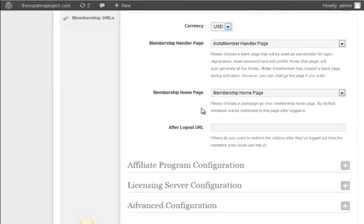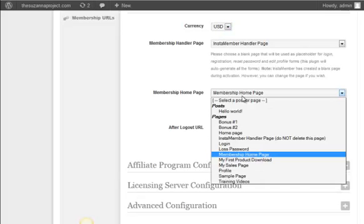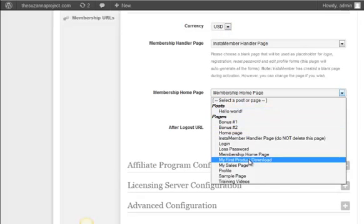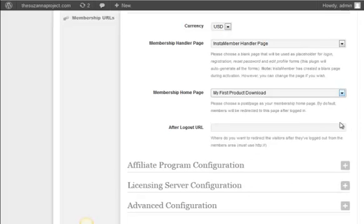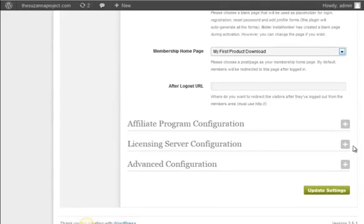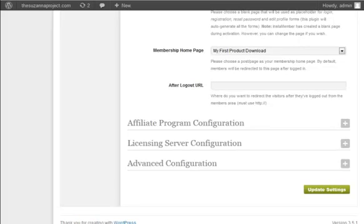Next is the membership home page setting. This setting is mandatory and you cannot leave this blank. You need to create a new page in WordPress and select it for the membership home page setting. I already have one created so I'm going to select it. This after logout URL is optional. You can leave it blank or you can put any URL you want your member to see after they logout.